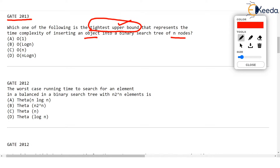If we are thinking of the worst case upper bound of inserting a value in a binary search tree, think of data that was inserted in the binary tree somewhat like this.